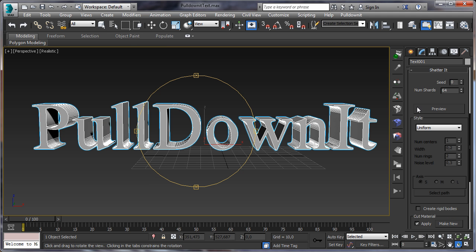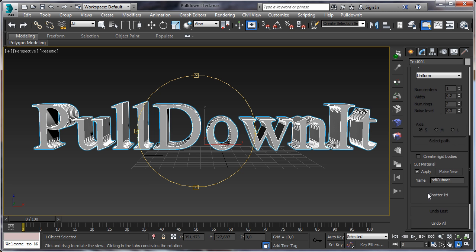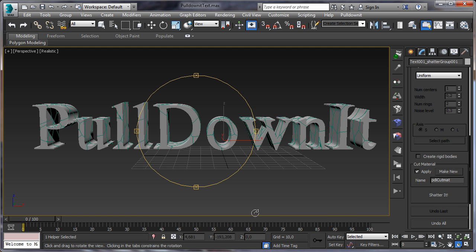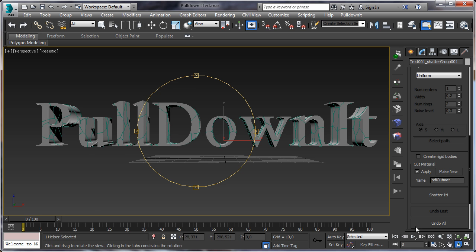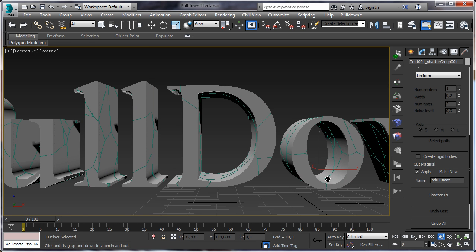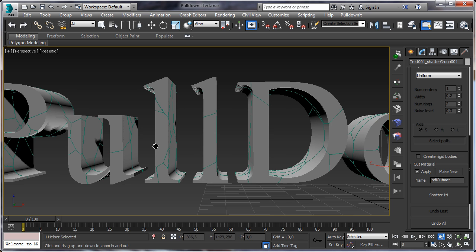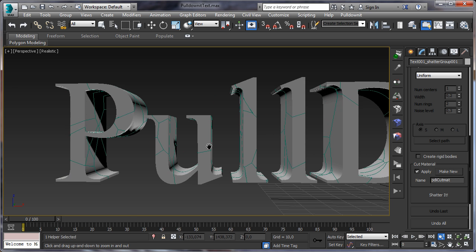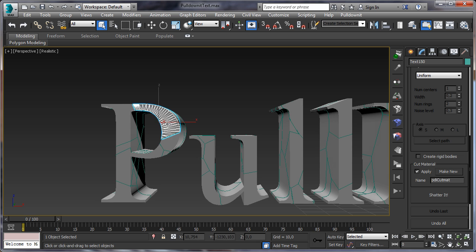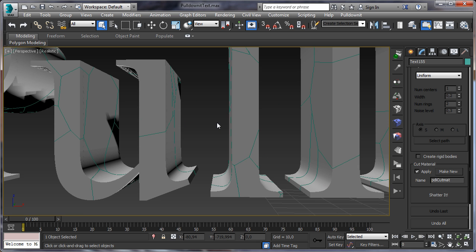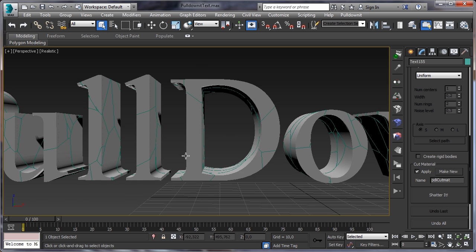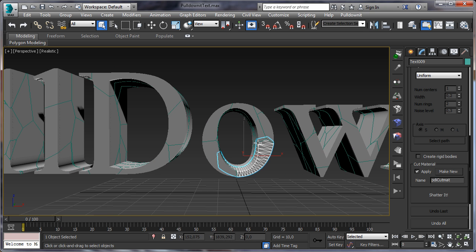Open shatter it window and in the number of shards increase to 100 and click on shatter button. Now PullDownIt is shattering the model. Here we are, the fragments are there. We can see the fragments in the viewport much better in this version of the plugin. These are the fragments, the green lines are the borders between them.